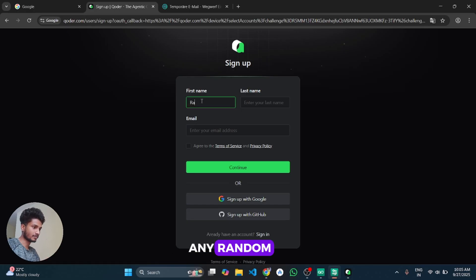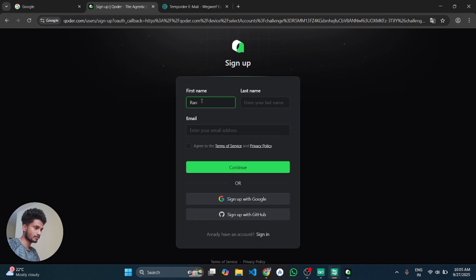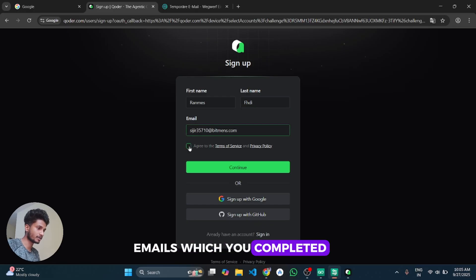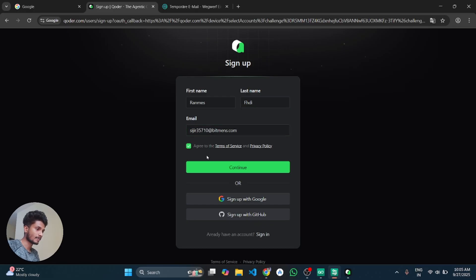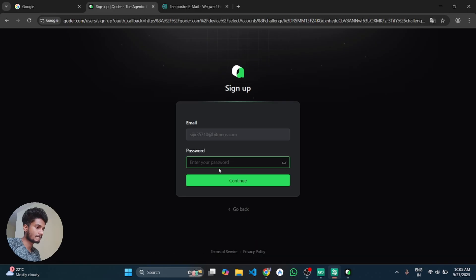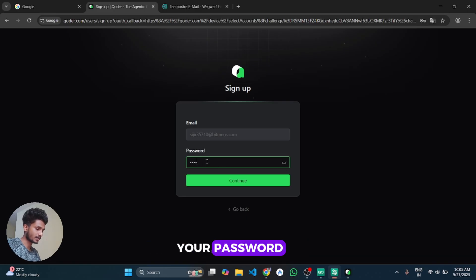And it is still loading. Then copy the email ID and go to that Coder IDE sign up page and enter any random details. Then paste the emails which you copied and then click on continue.